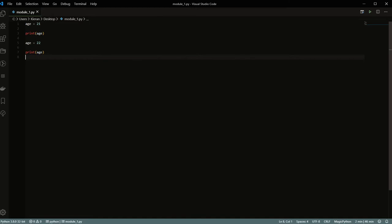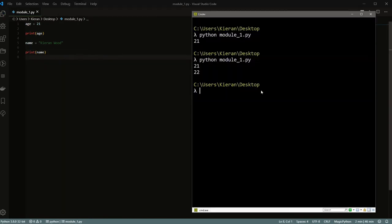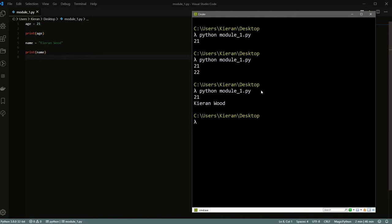We can also have multiple variables within a program. For example, let's say name, and put some quotes. Now I have an age and a name, and I can go ahead and print them both. This is super helpful. There's a bunch of other stuff you can do with variables that's really useful for cutting down the complexity of things. If we just had a whole bunch of numbers or text everywhere in our program, it'd be really hard to read. This really helps with organization.